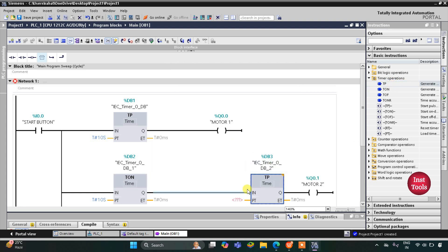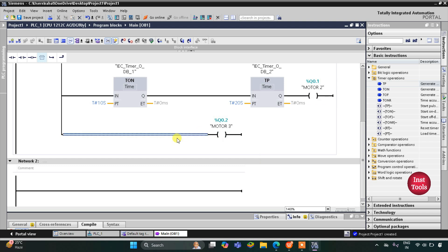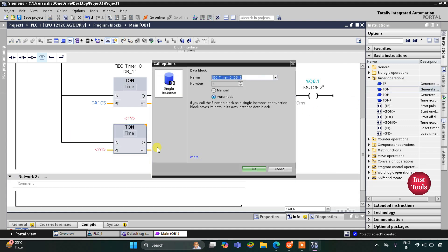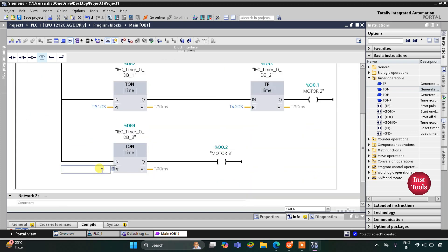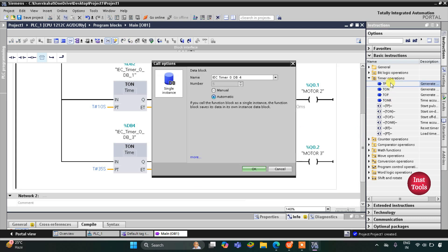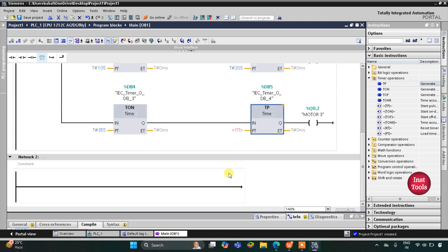Motor 2 should remain on for 20 seconds, so I'll insert a TP pulse timer for Motor 2 with a preset value of 20 seconds. After that, Motor 3 should get on when Motor 2 turns off — there will be a delay of 35 seconds total — so I'll insert a TON on-delay timer with a preset value of 35 seconds. Then Motor 3 should remain on for 15 seconds, so I insert another TP pulse timer with a preset value of 15 seconds.